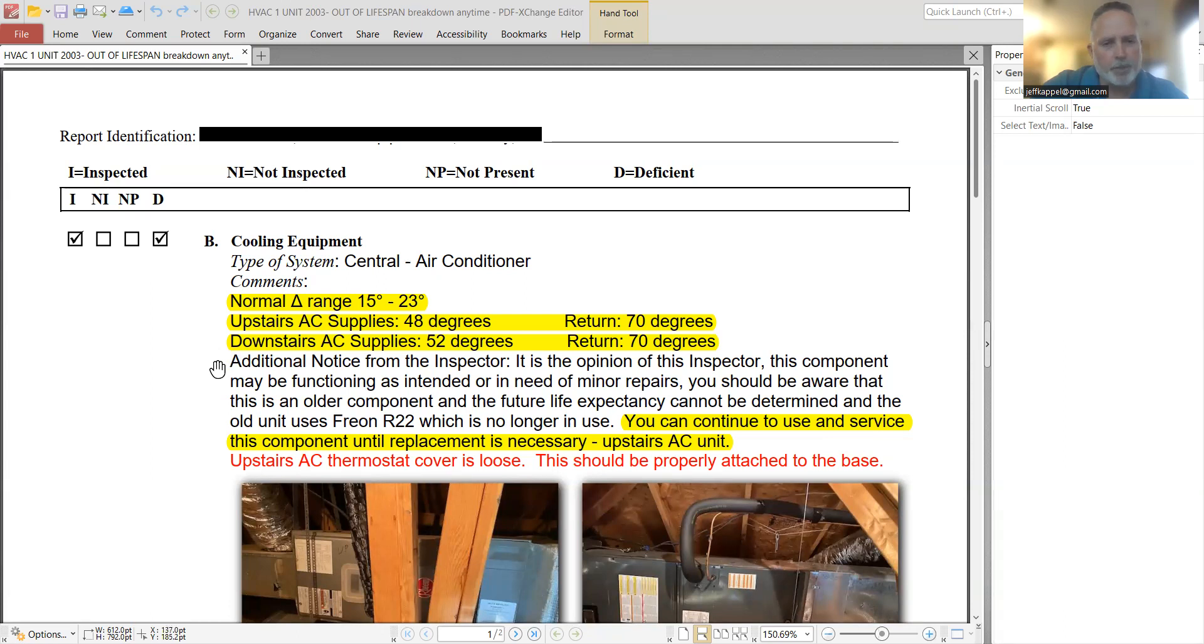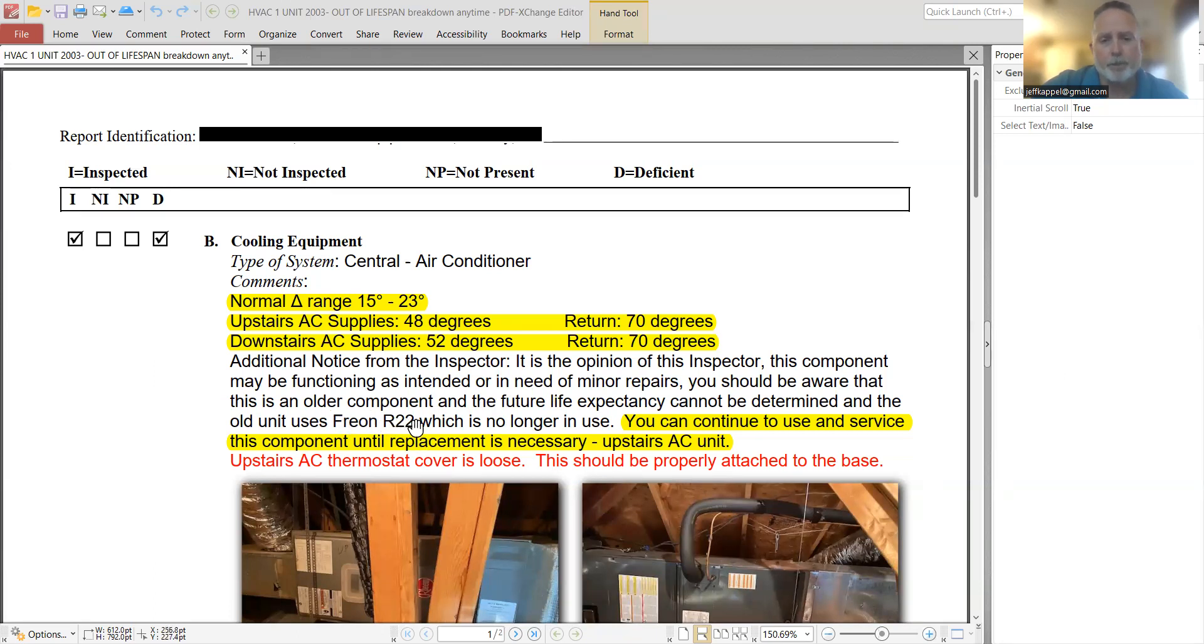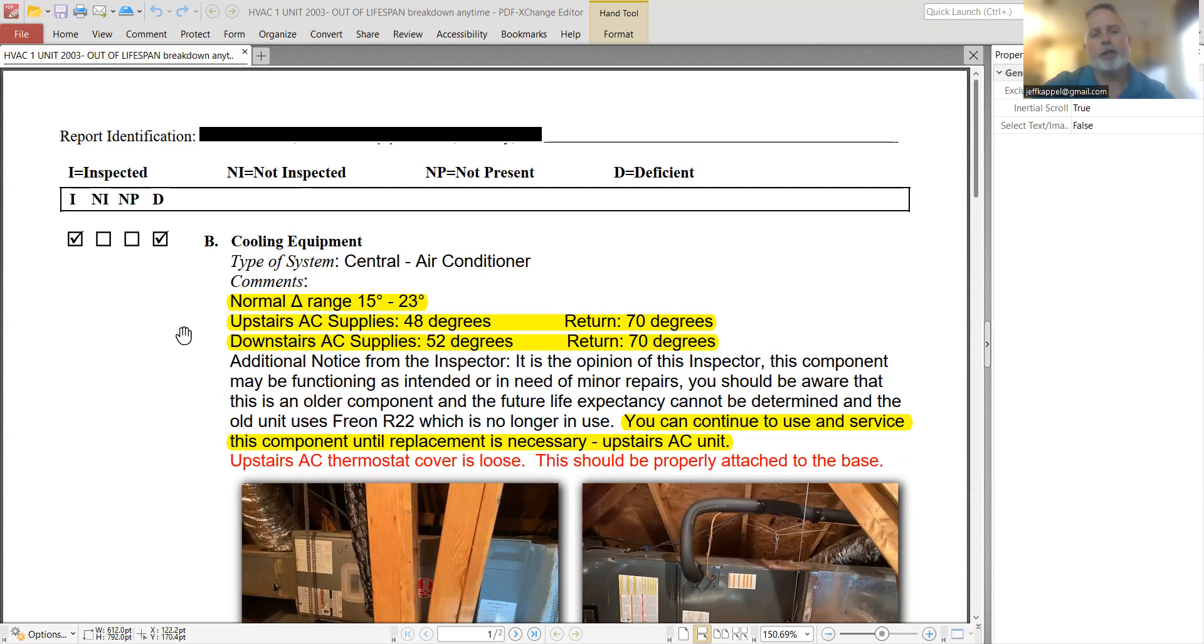And then what really bothers me is this additional notice from the inspector. This is a subjective comment. The only thing that he really says here that is any truth is, yes, Freon R22 is no longer in use, but there is a substitute for R22 that is still in use. He leaves that out.